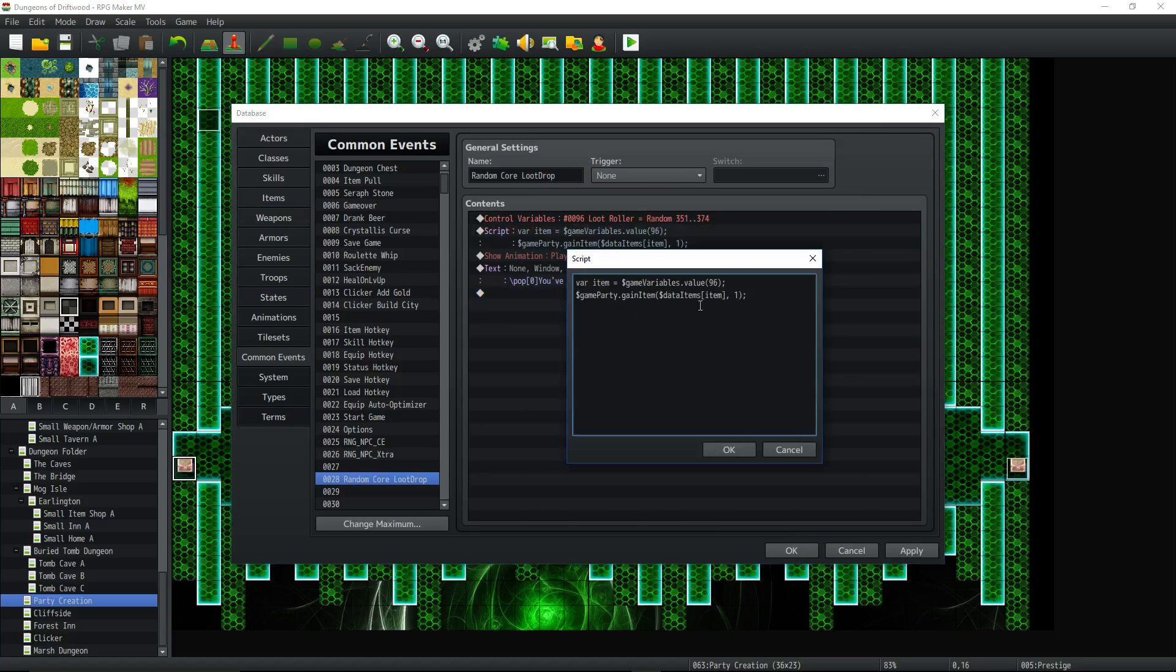We'll just do a script call. We're going to pass the items right here and send in that number and then put the number of how many you want.